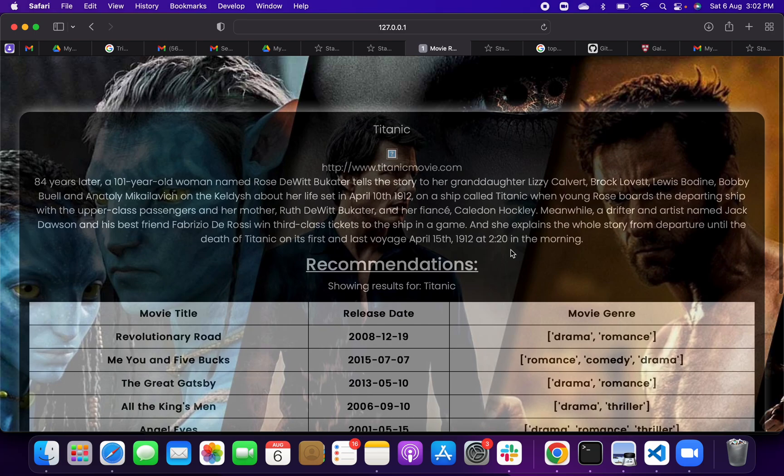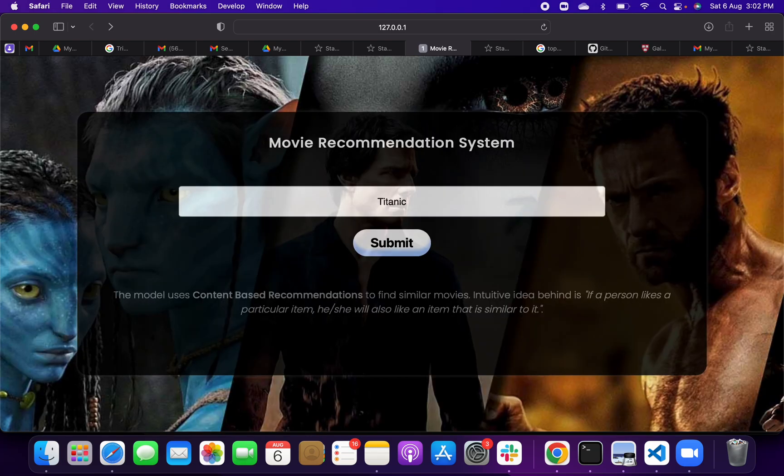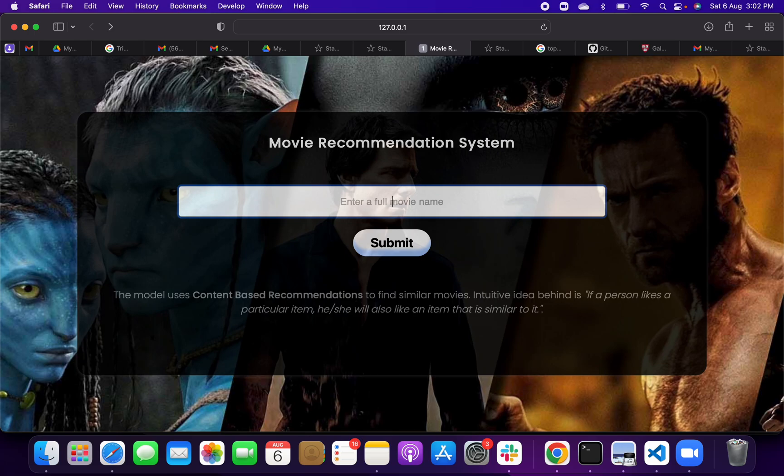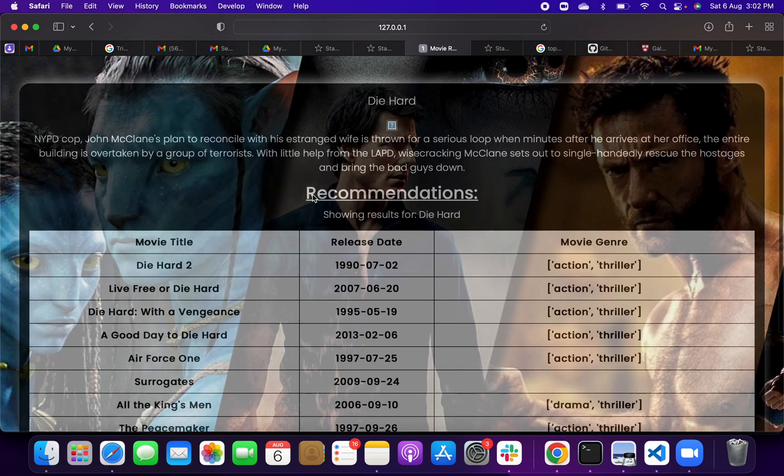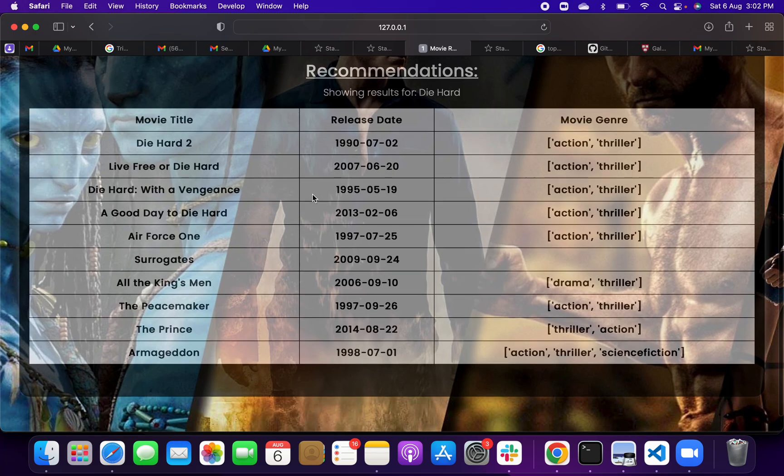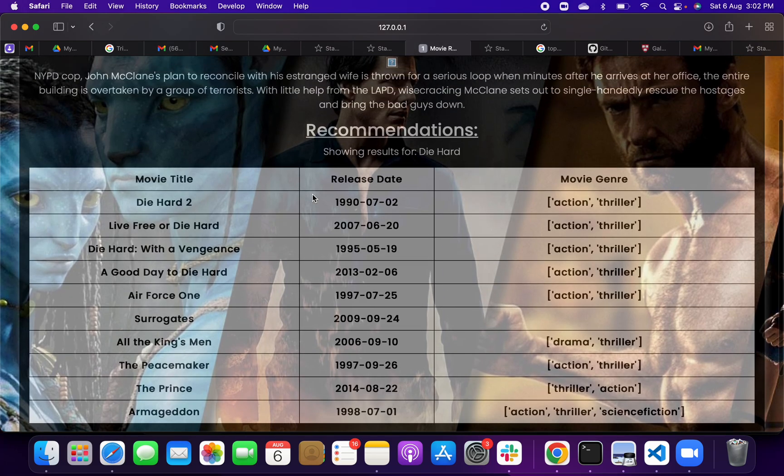Same as that, you can take any movie. Suppose that if I put another movie, Die Hard. See, Die Hard movie we got, and this was an action movie. So we will get similar movies like Die Hard 2, Live Free or Die Hard, Force One, Surrogates, Kingsman.